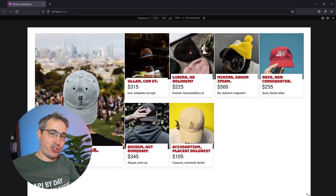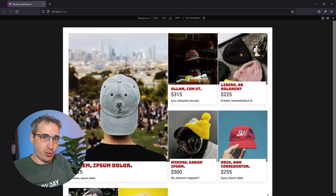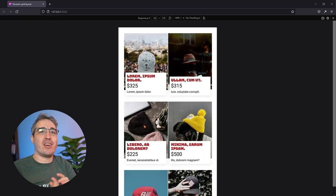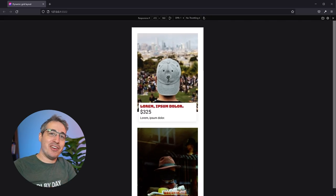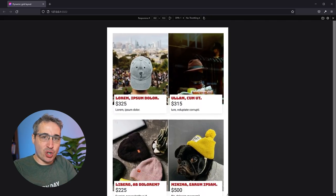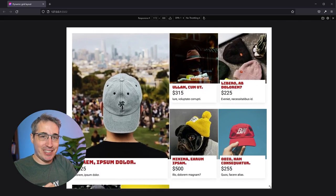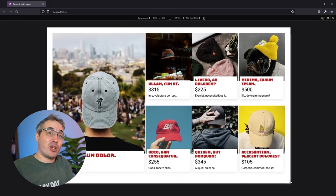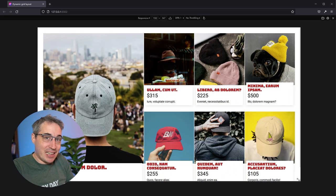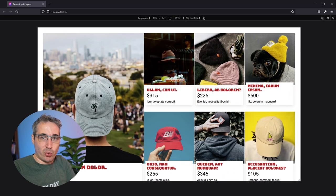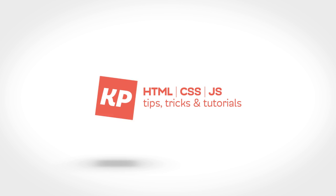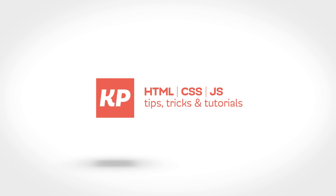Creating dynamic layouts that adjust to your screen size used to involve a lot of media queries, a lot of work, and a lot of thought. Nowadays with CSS Grid it is just so easy. In this video we're going to be looking at exactly that and building this layout out using CSS Grid.